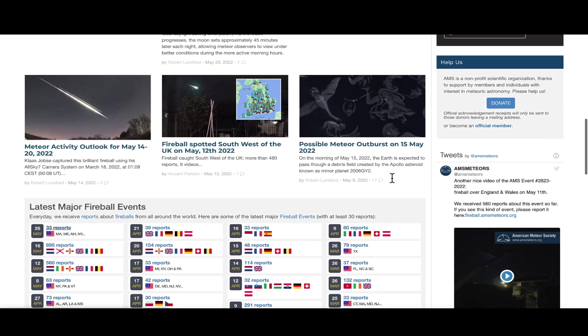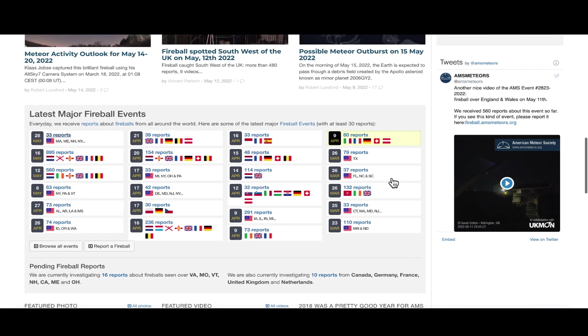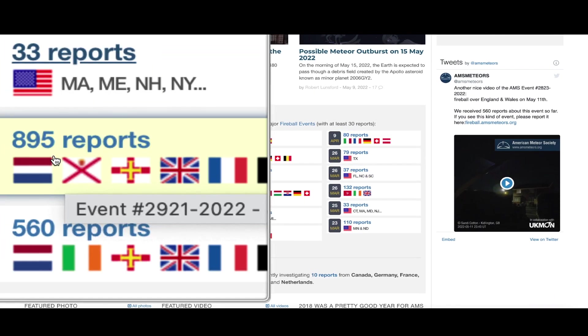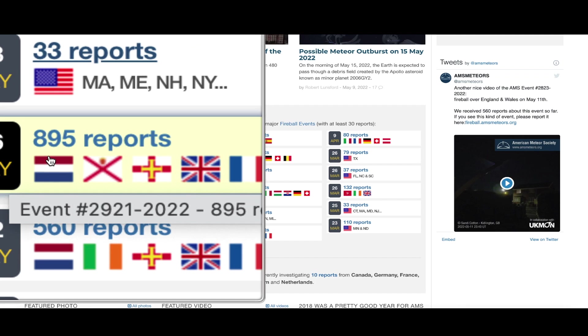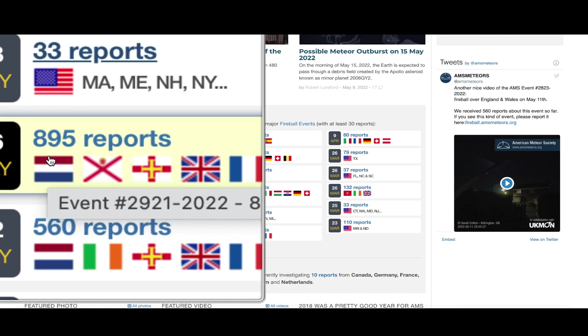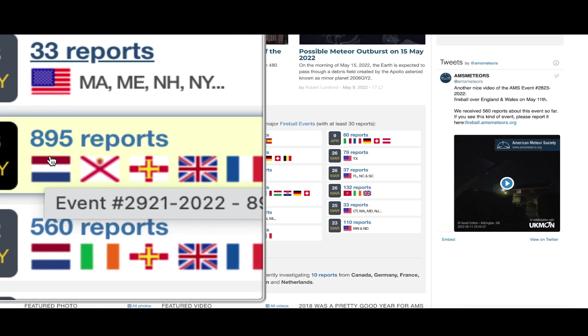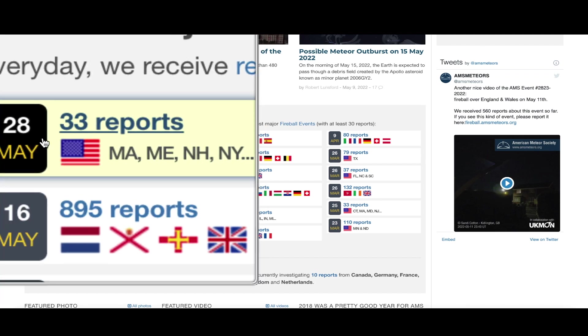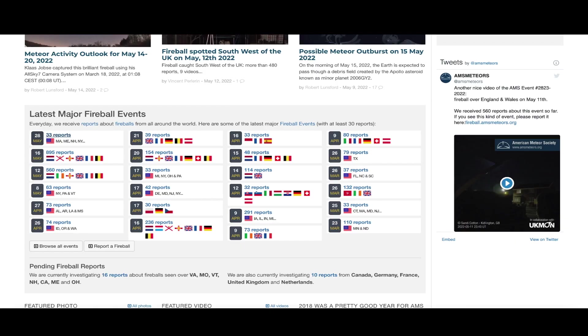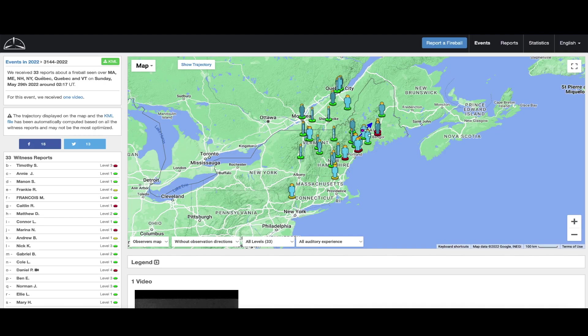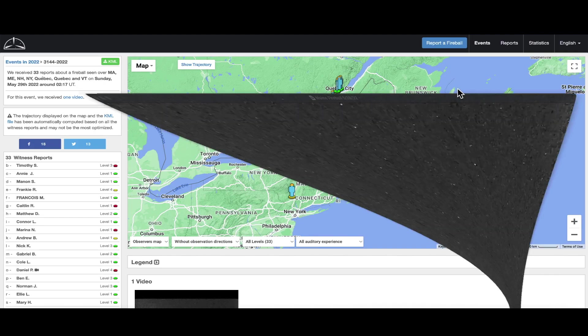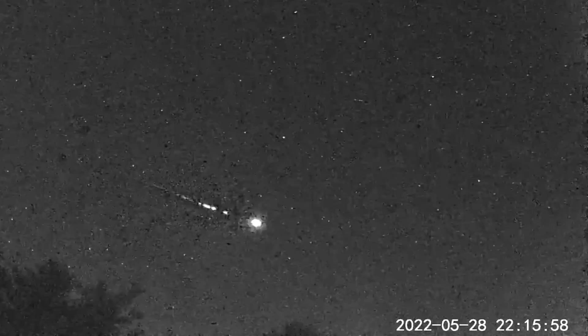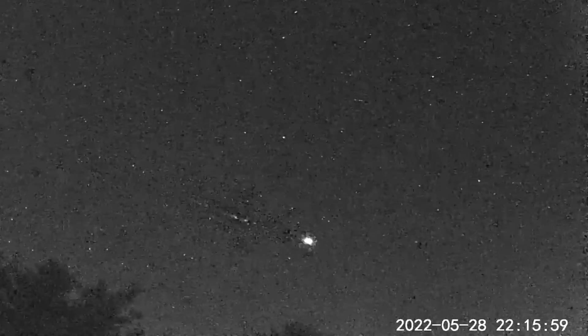We'll have to wait and see. The American Meteor Society has seen an increase in activity in the last few days. You can see May 12th, 560 reports from Great Britain. On May 16th, 895 reports out of Great Britain. And last night there were 33 reports of a bright fireball up in the Vermont, Maine area. In fact, here's a video of that fireball captured by Daniel Phillips, submitted to the American Meteor Society.